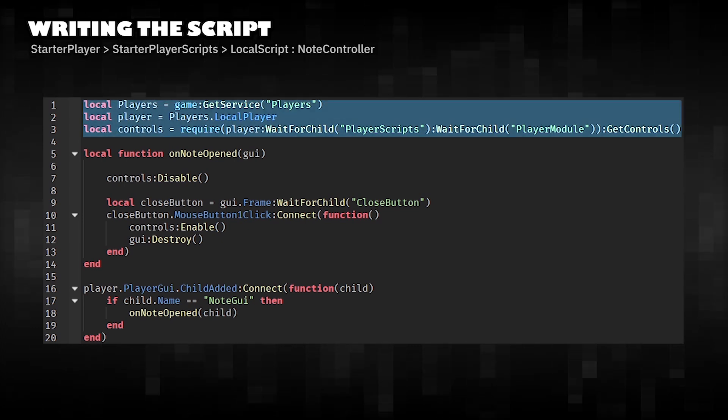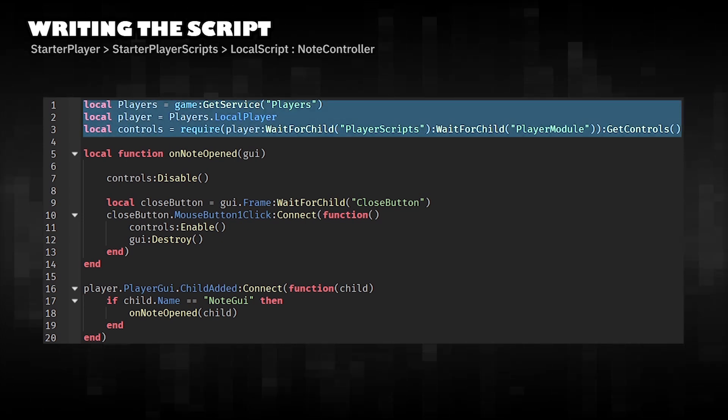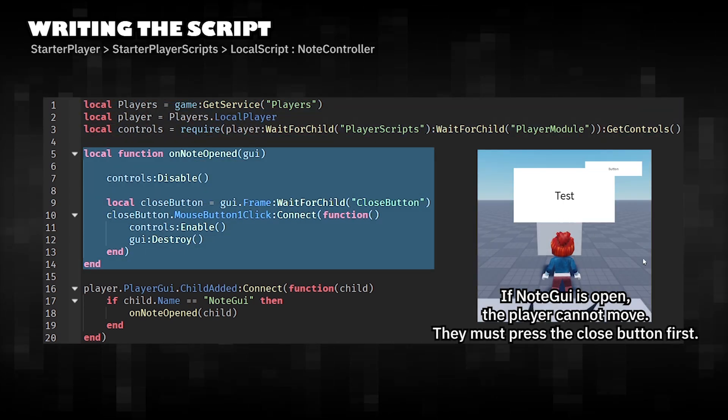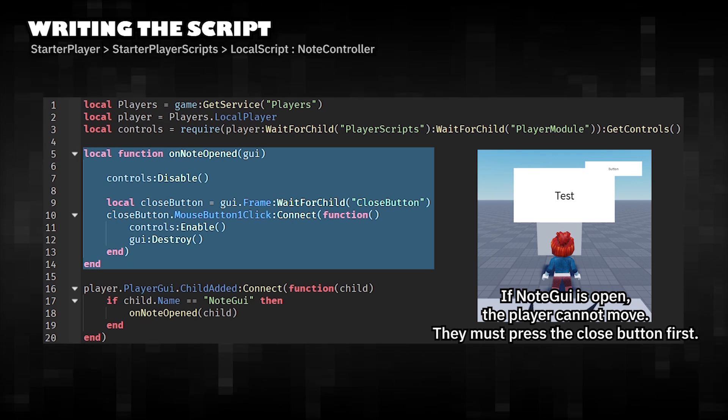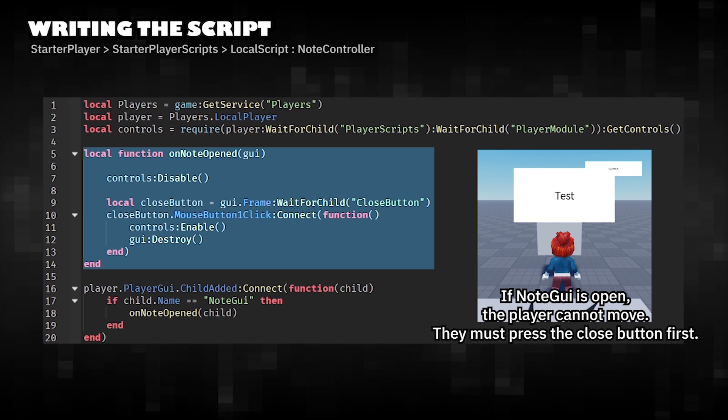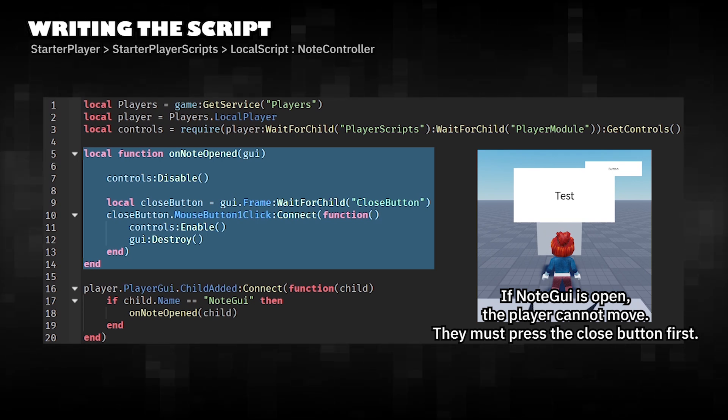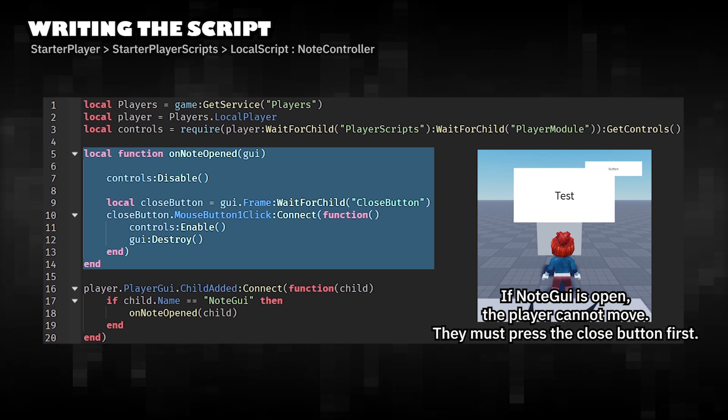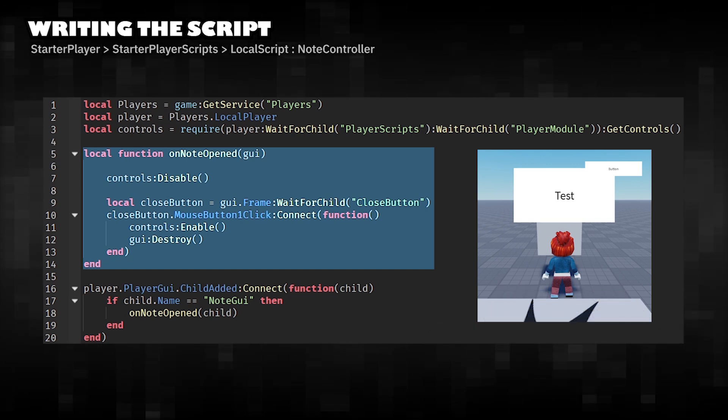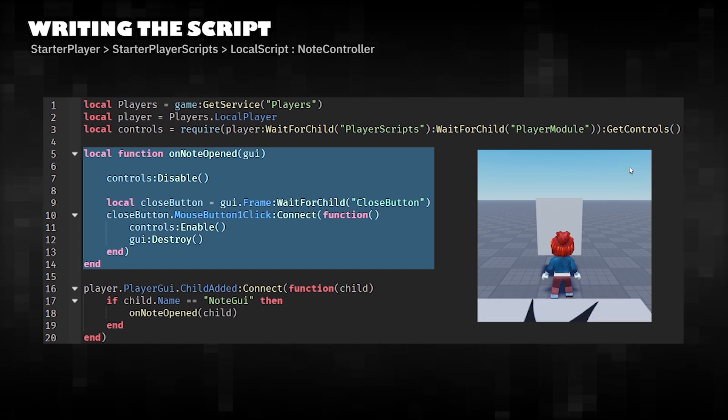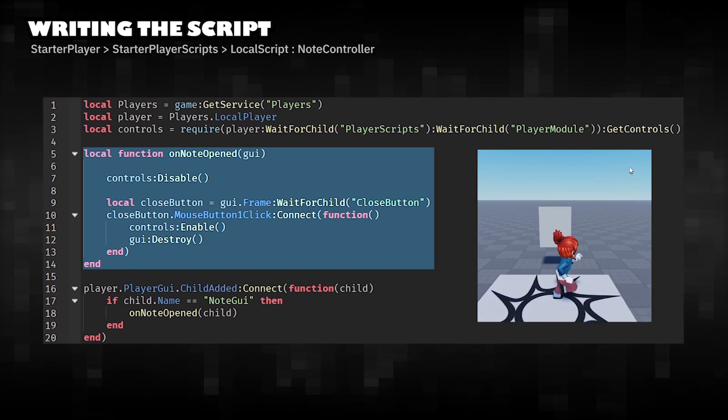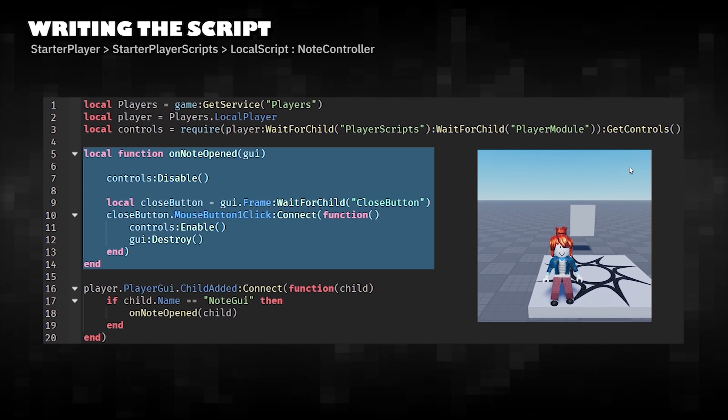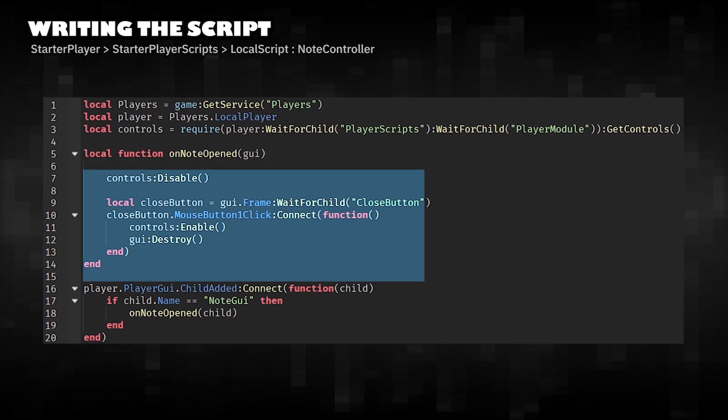Setup player and control system. Disables movement controls when a note GUI is detected. Waits for the close button inside the GUI. When clicked, re-enables the player's movement. Destroys the note GUI so it disappears.